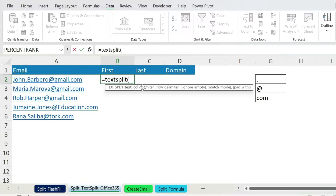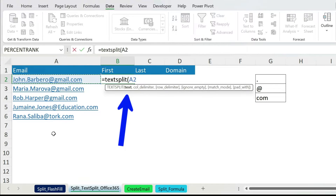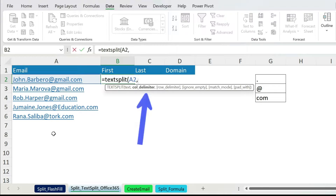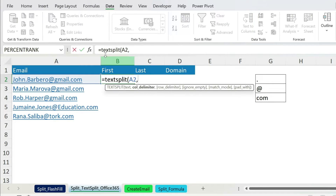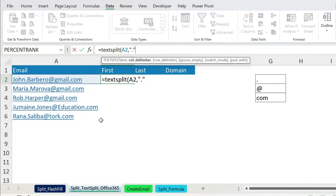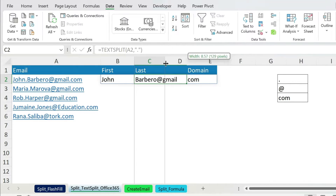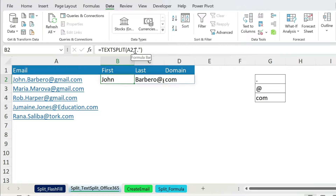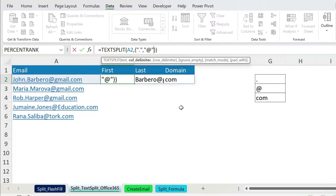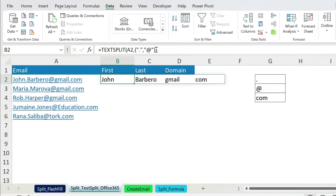So: equal TEXTSPLIT, open parenthesis. I'm just going to use the first two parameters — the rest are optional. First you have the text, comma, then the column delimiter. I have a problem because I have both a dot and an at-sign. If I just put the dot in double quotations and close parenthesis, I don't get the right result — I still have 'gmail', which is not good. The trick is to put multiple delimiters in curly brackets: open curly bracket, the dot in double quotations, comma, the at-sign in double quotations, close curly bracket.